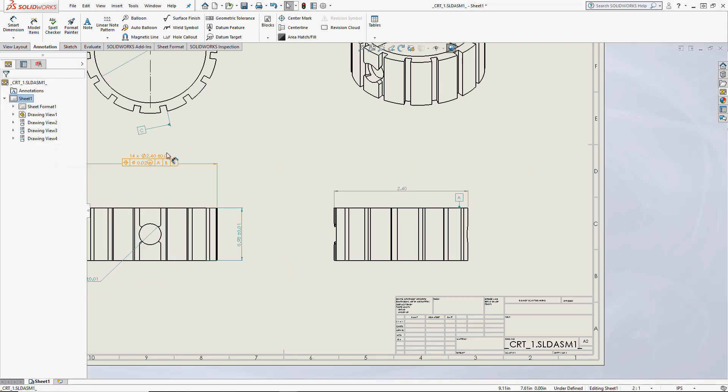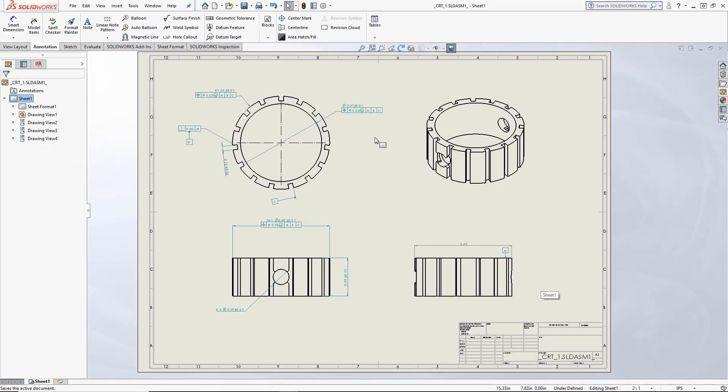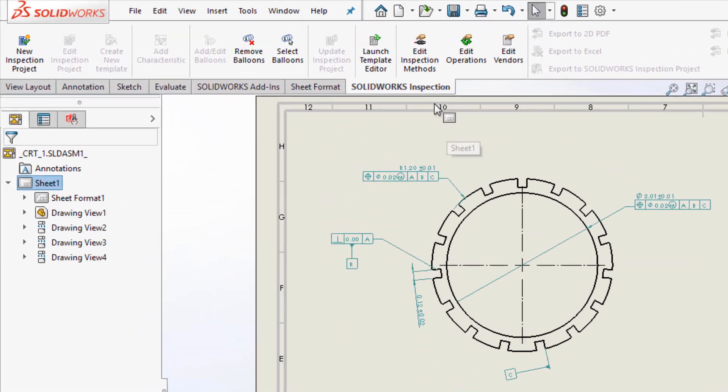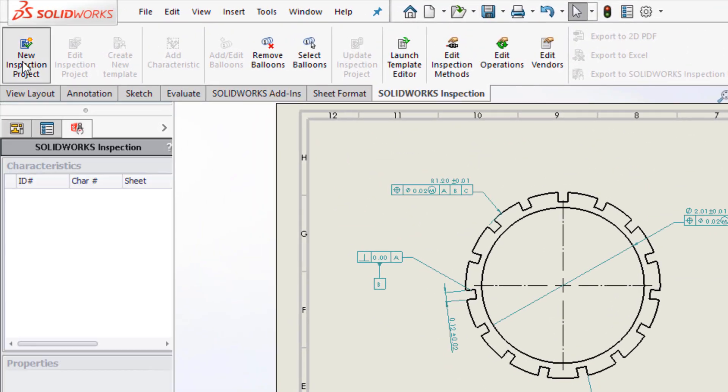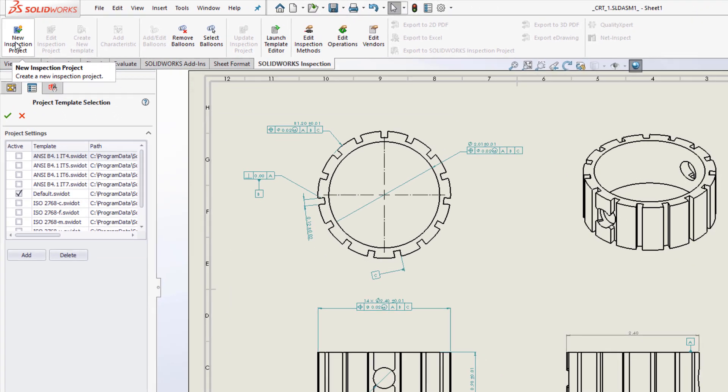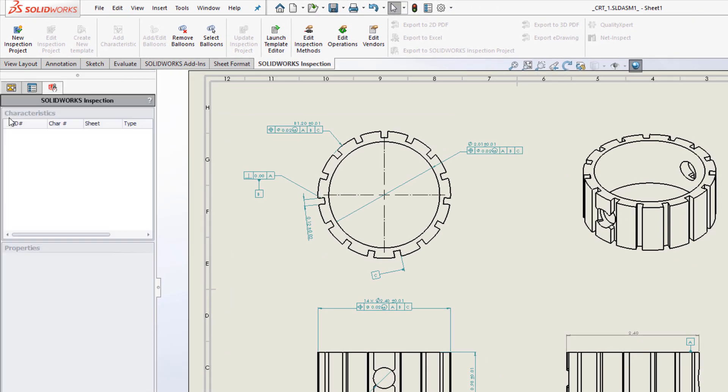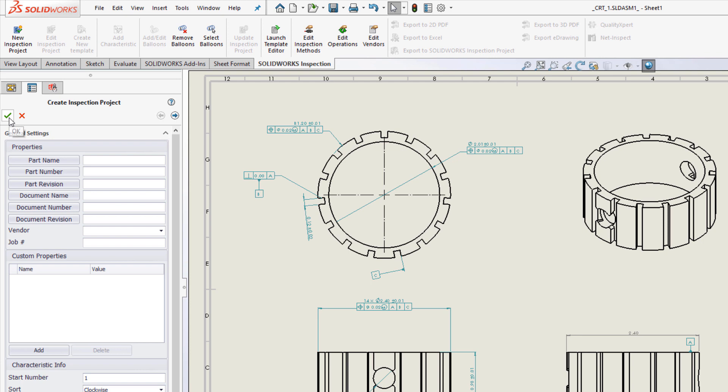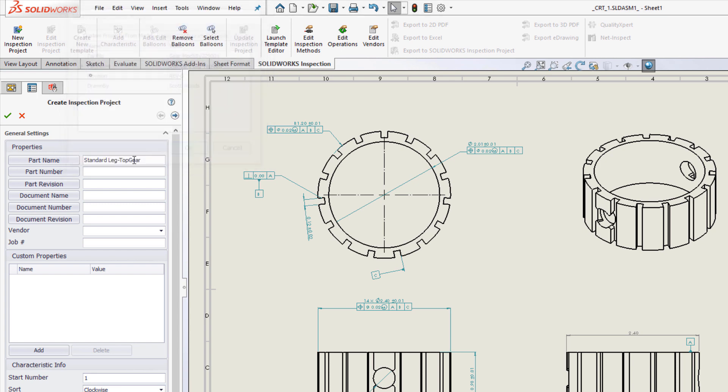Now that we have the drawing ready, it's time to create the inspection report. Since SOLIDWORKS Inspection runs natively, it'll pull all data from the drawing, reducing rework and eliminating the need to retype the information. The drawing and part data is accessed from the general settings by selecting the corresponding properties. Here I will feed in a few standard properties and my custom property I added to the part.